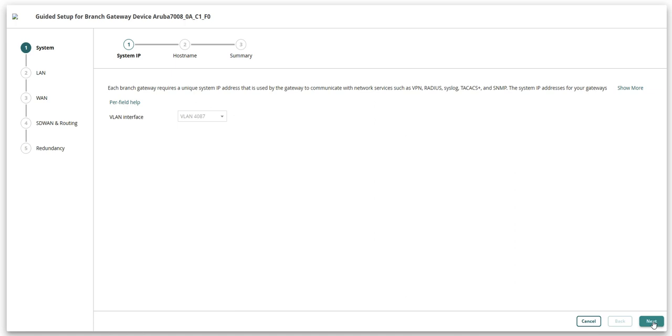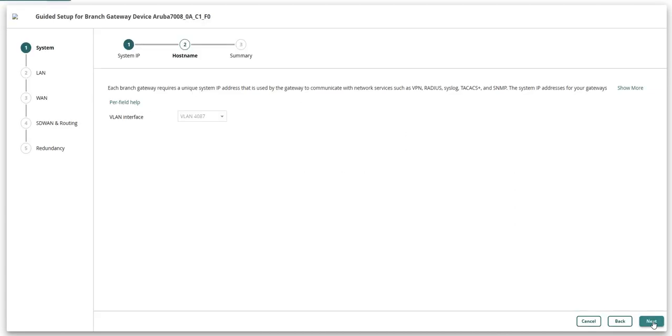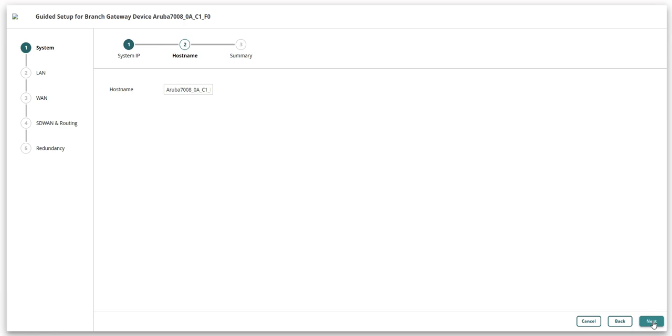The first step in this process is to configure system parameters for the branch gateway that you have selected. Since the branch gateway is part of a group that was configured in the previous videos, it has taken group level configuration automatically. Configure the host name of the device and then click next. Verify the settings in the summary page and click finish.